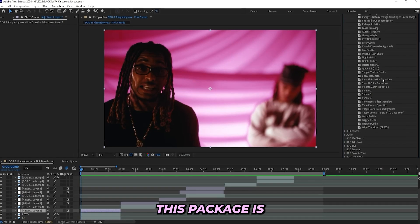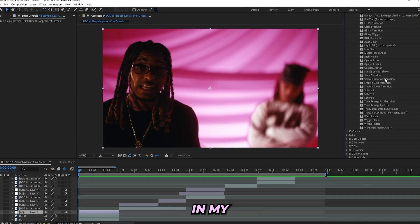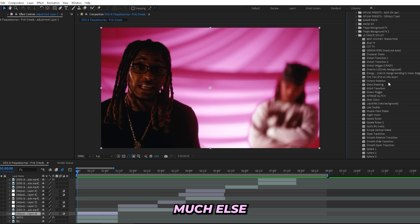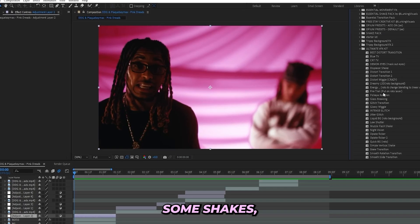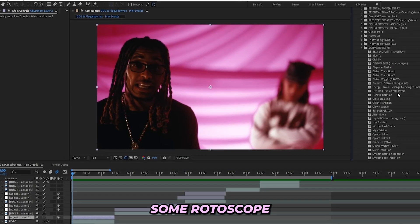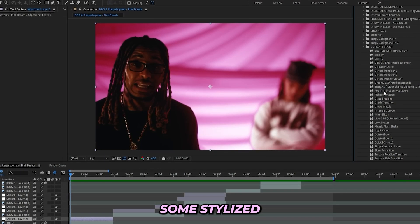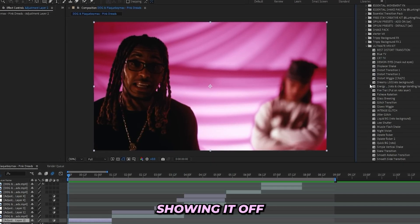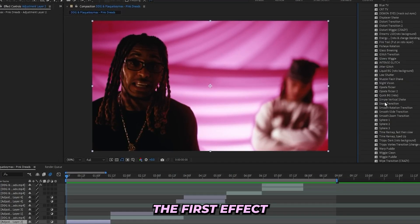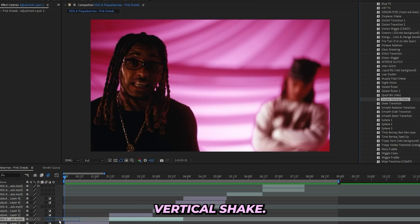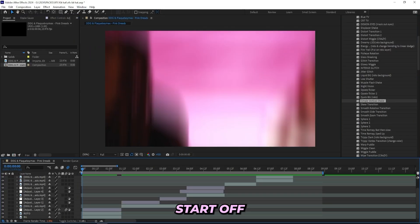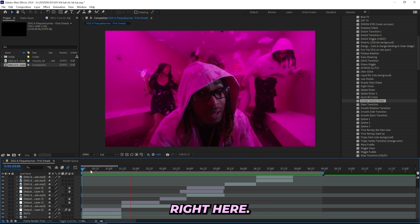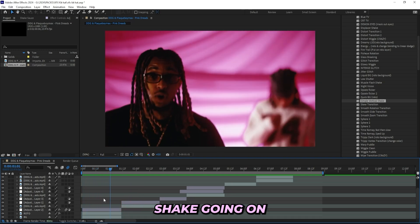Inside this pack is honestly everything that I use to edit my music videos. You don't need much else than this just to create an all-around music video. It has some shakes, some wiggles, some rotoscope effects, some background effects, some stylized effects. I'll be showing it off inside of this tutorial. The first effect that I'll be adding on is this simple vertical shake and I'll just drag it on to the adjustment layer right here so we can start off with something basic for the first scene.